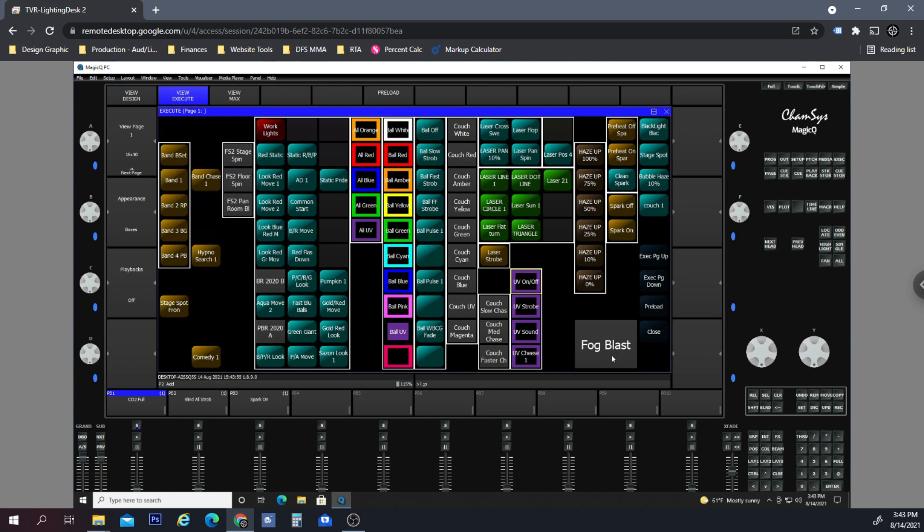Is to use the grandmaster fader and the DBO button—the blackout button. What you could do is basically tap that blackout button and then hit the fog blast. As you tap the blackout button it'll shut all the lights in the club, but the Fog Fury Jet won't be affected by that.